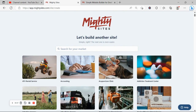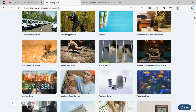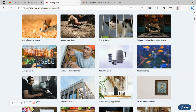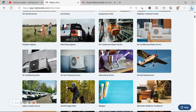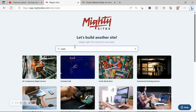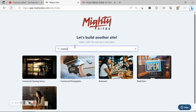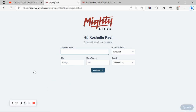Once you've joined the platform, the very first thing it's going to ask you is to search for your market. At the top we have hundreds of different markets to choose from, and we are adding more markets every single week. Let's go ahead and search for our market — commercial cleaning service. There it is. I'm now going to go ahead and select that template.